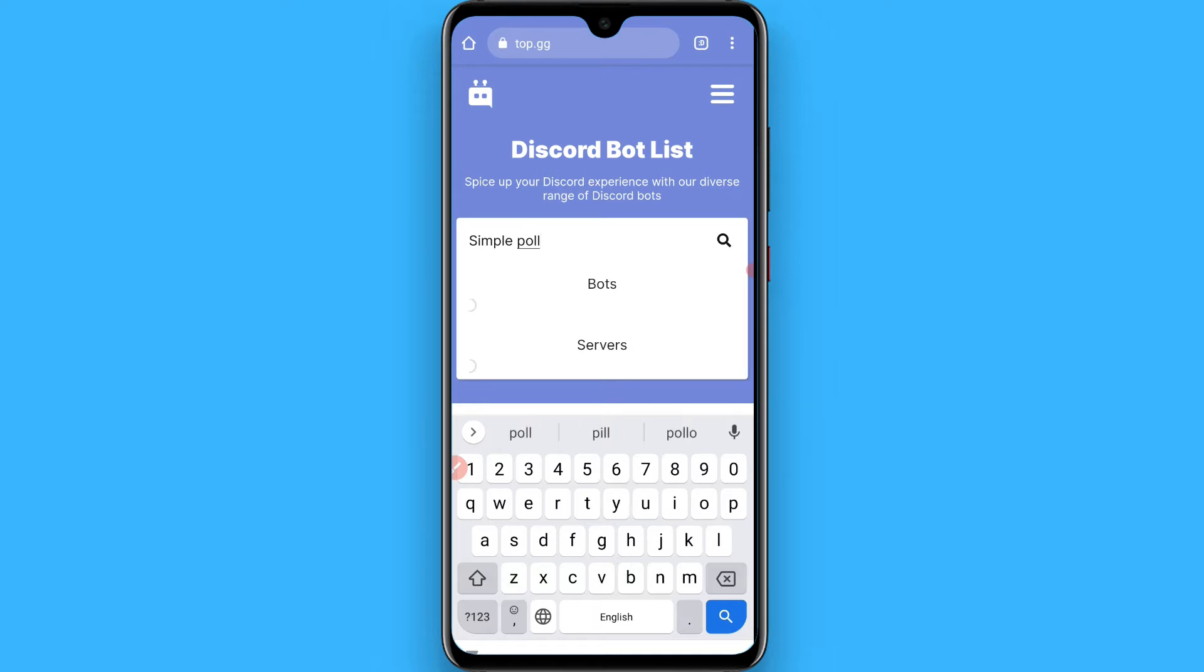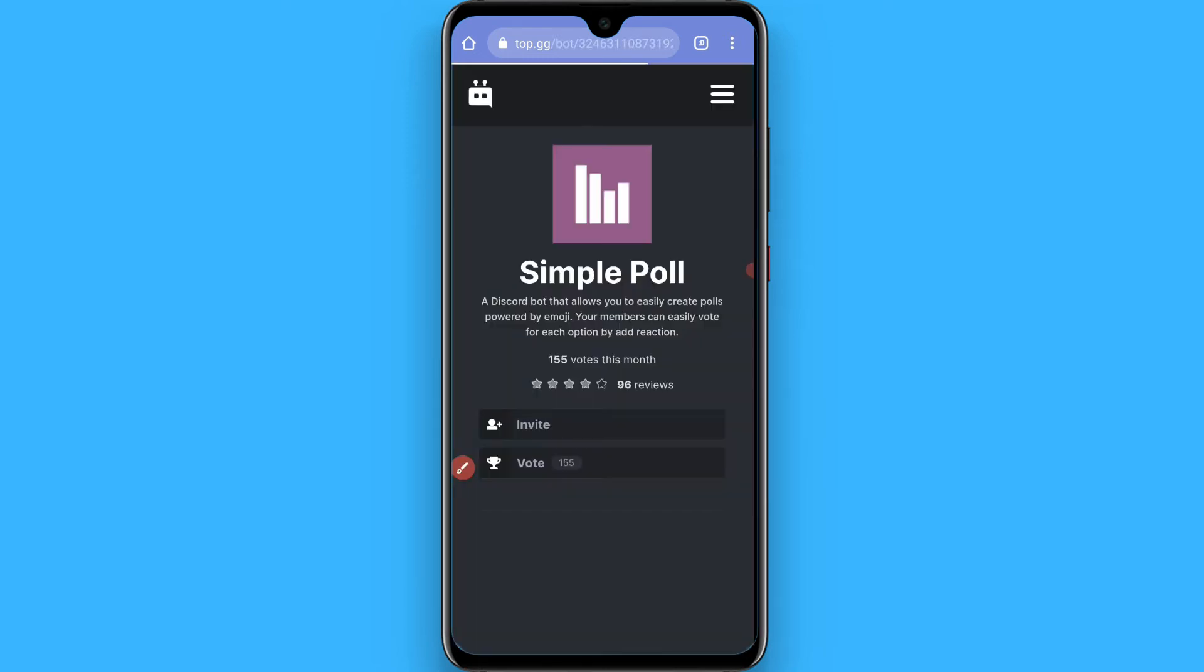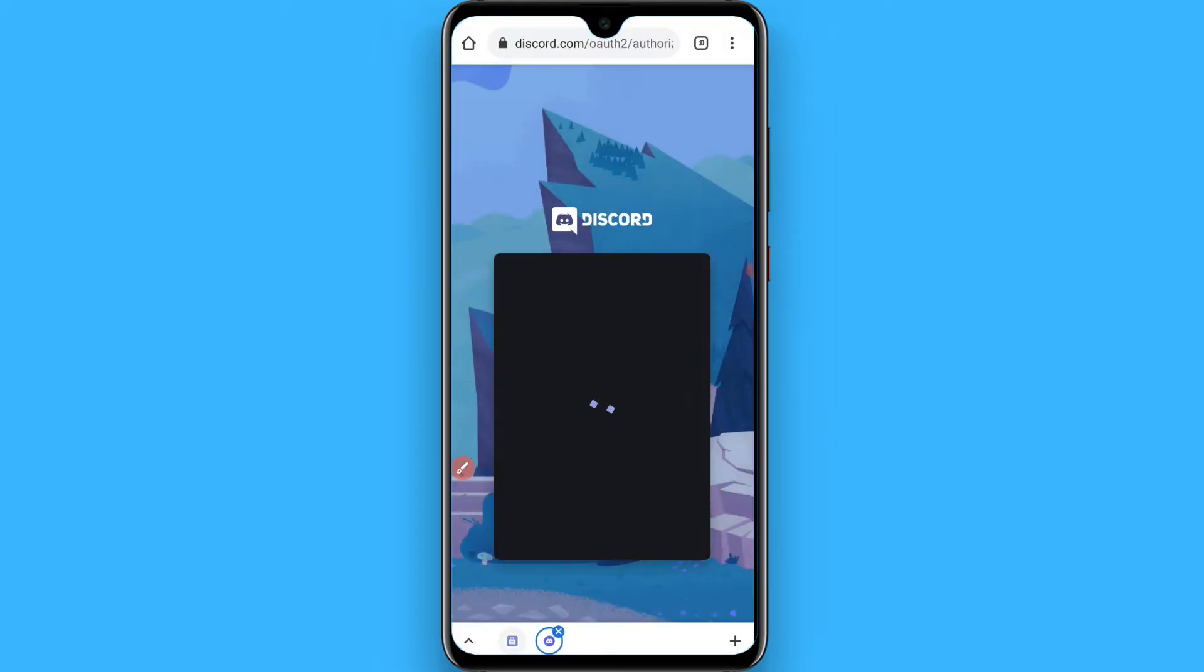Once you search for Simple Poll, click on it. Now you have to click on Invite, and then you need to connect it with any of the servers available on your Discord application.